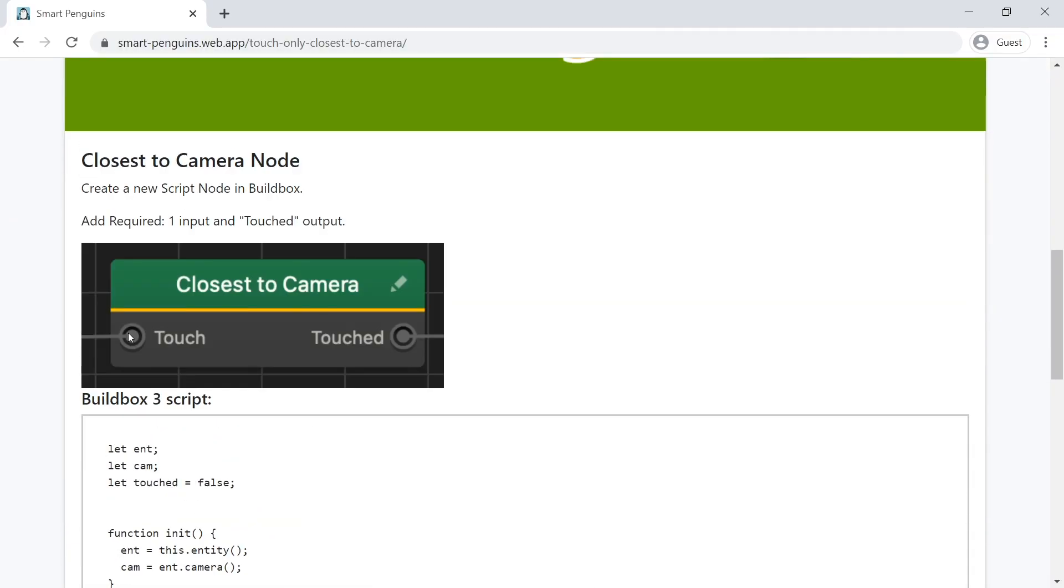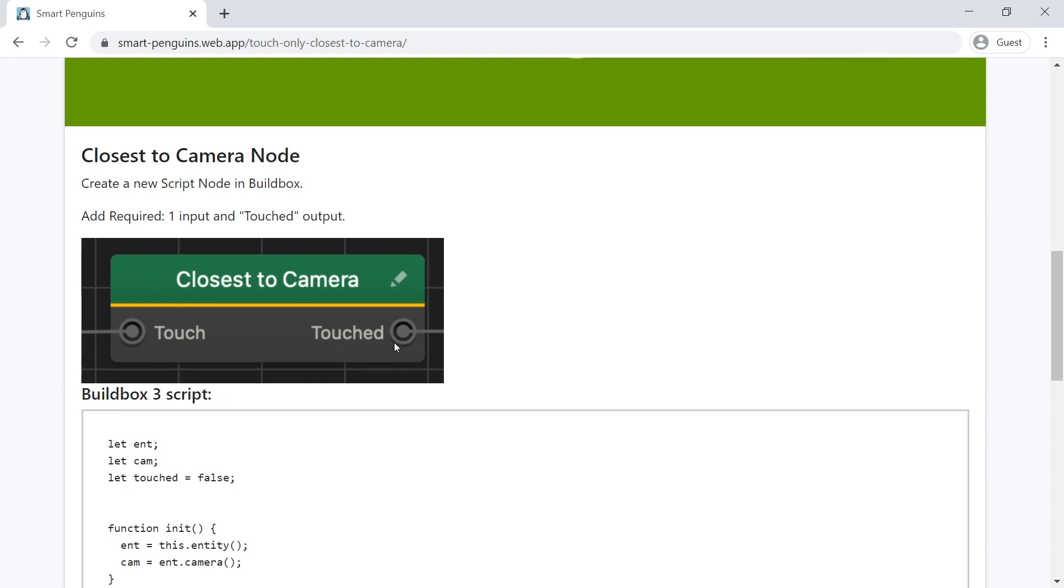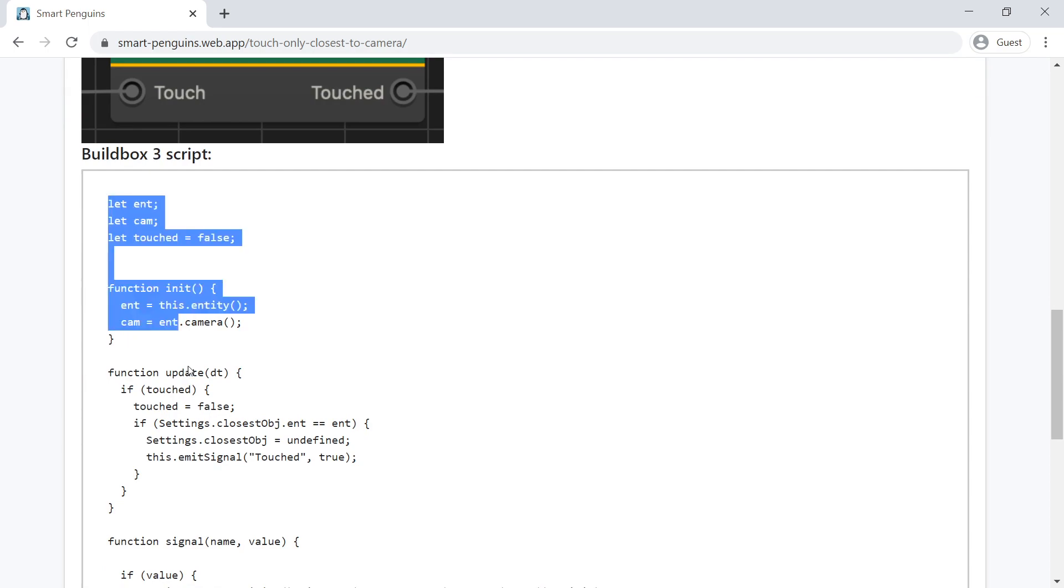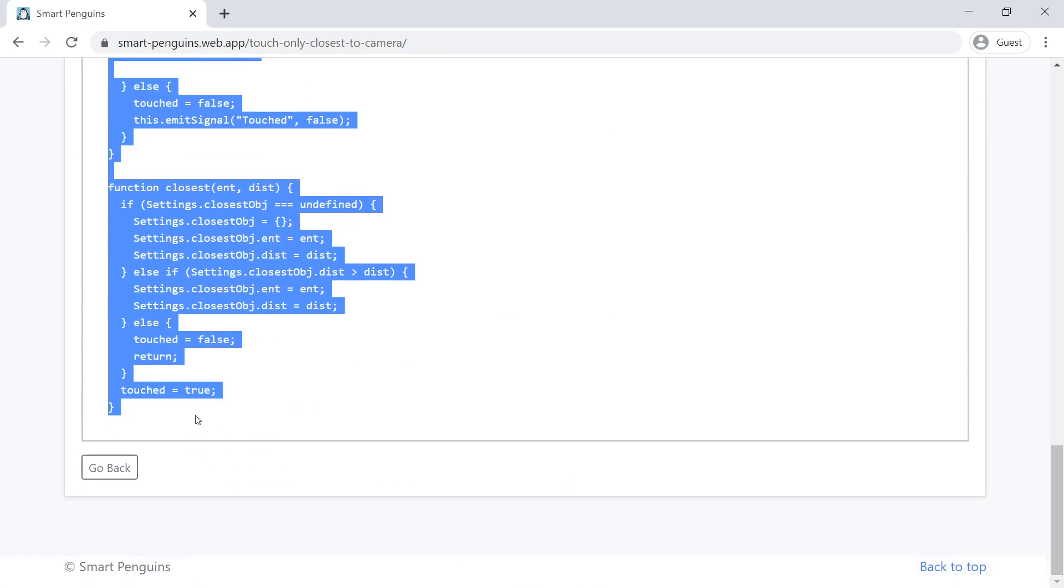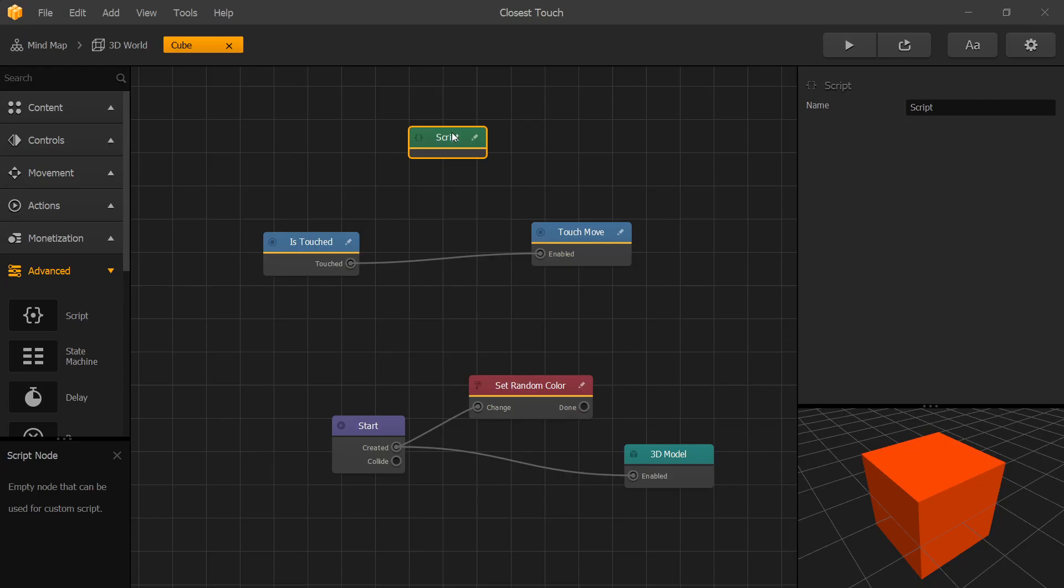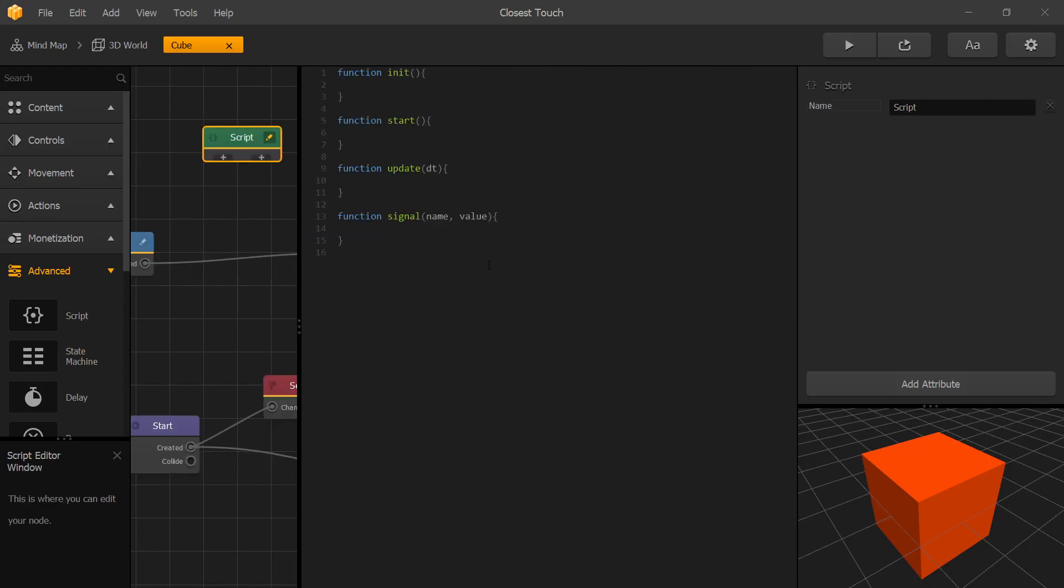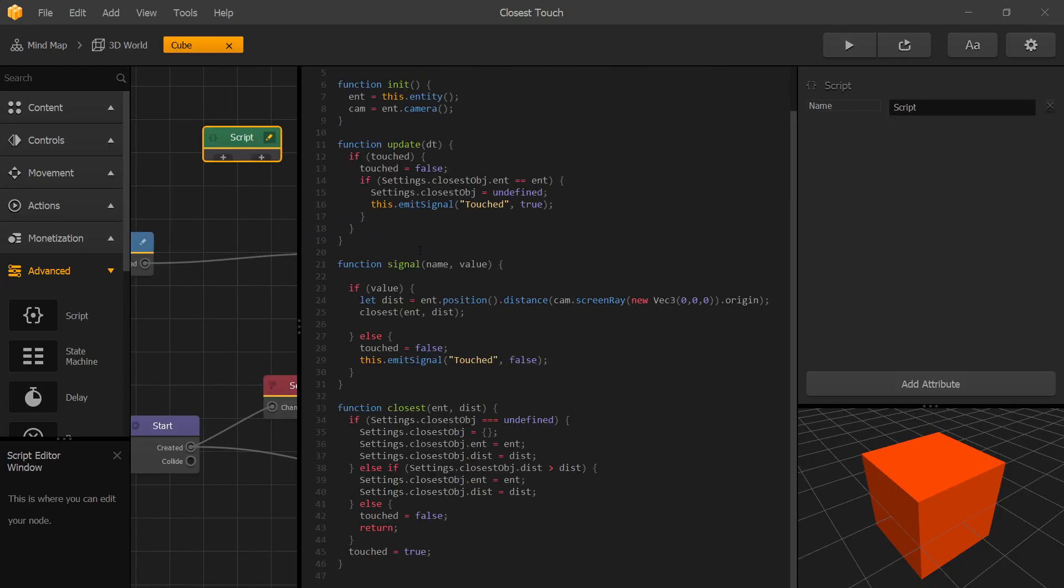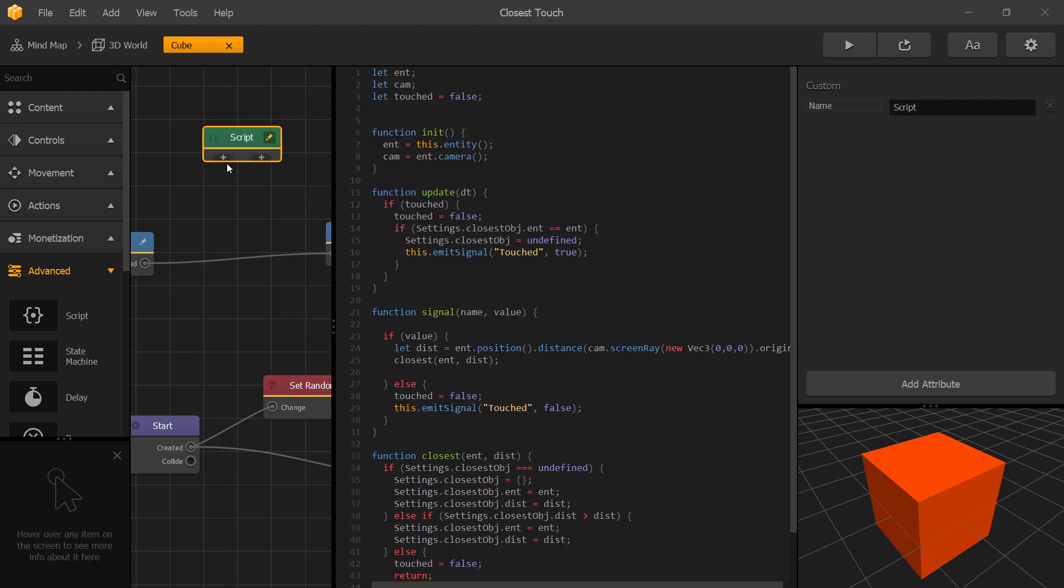So our requirements for this node is we need to have one input node and a touched output node. Let's select and copy the code. Go to BuildBox, edit, paste the code in. Let's add the input and output.